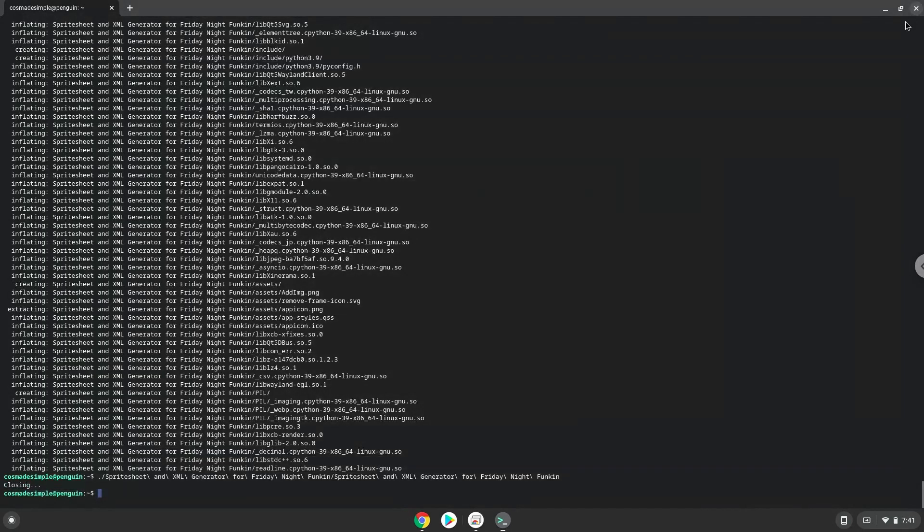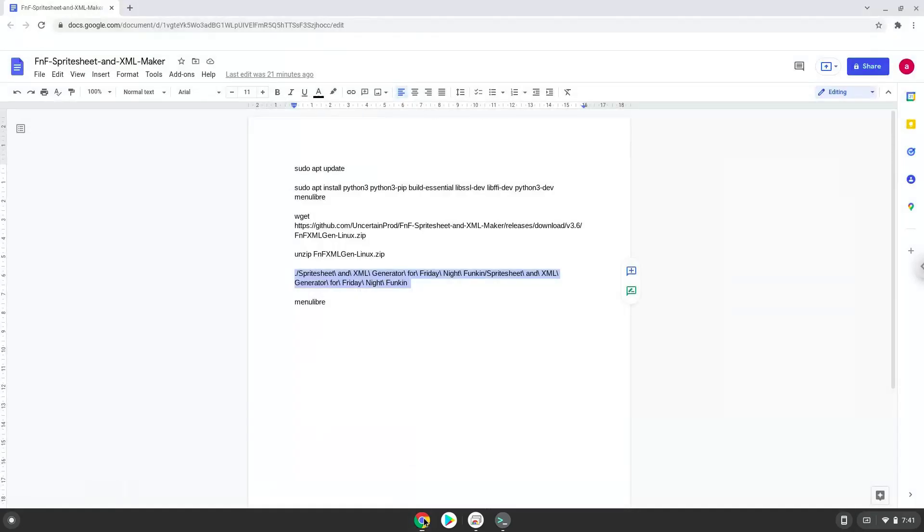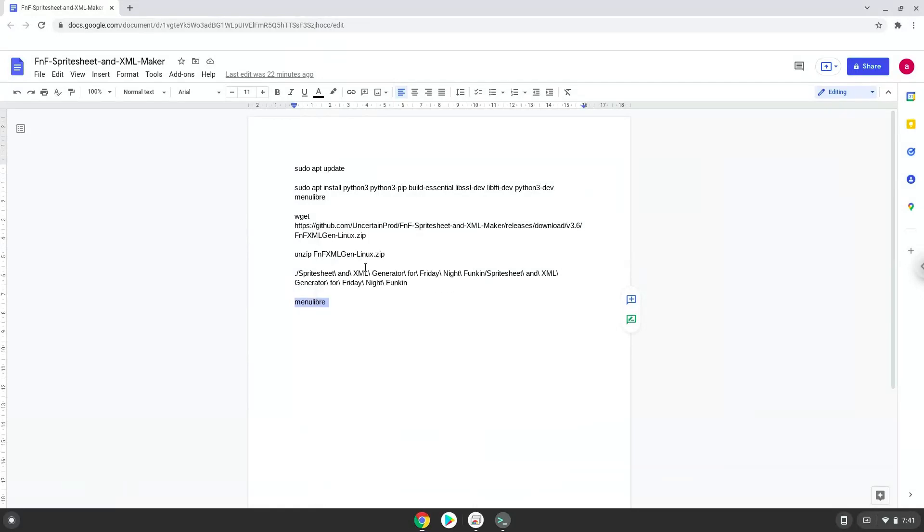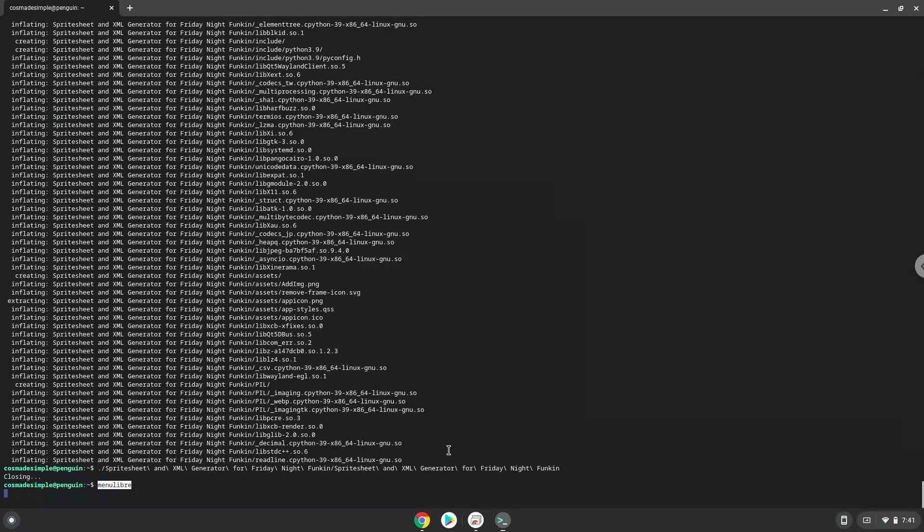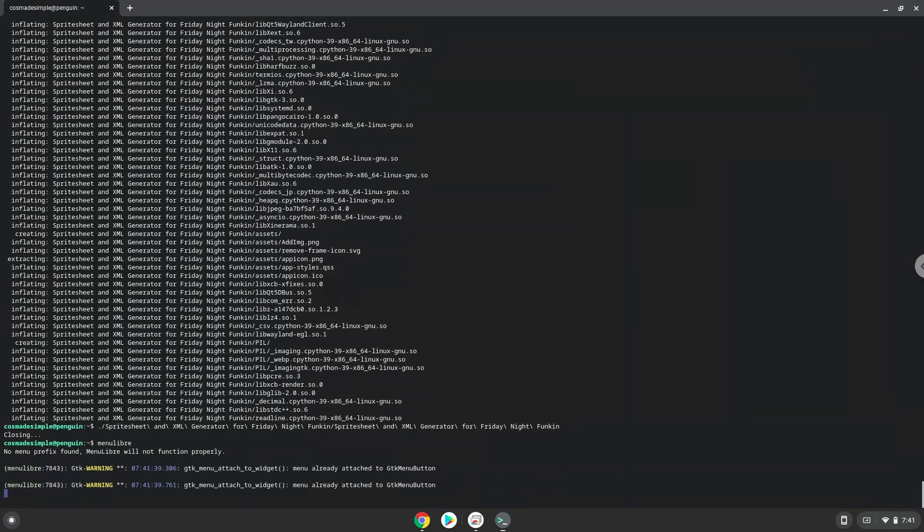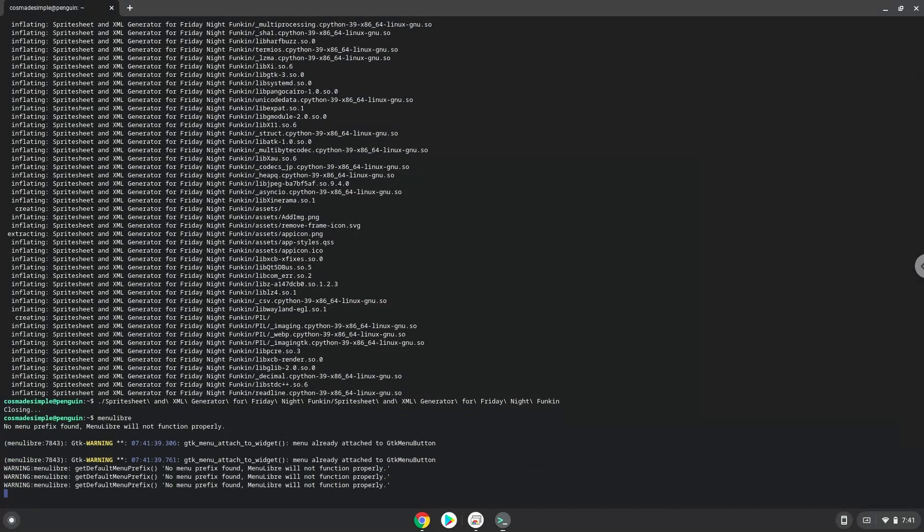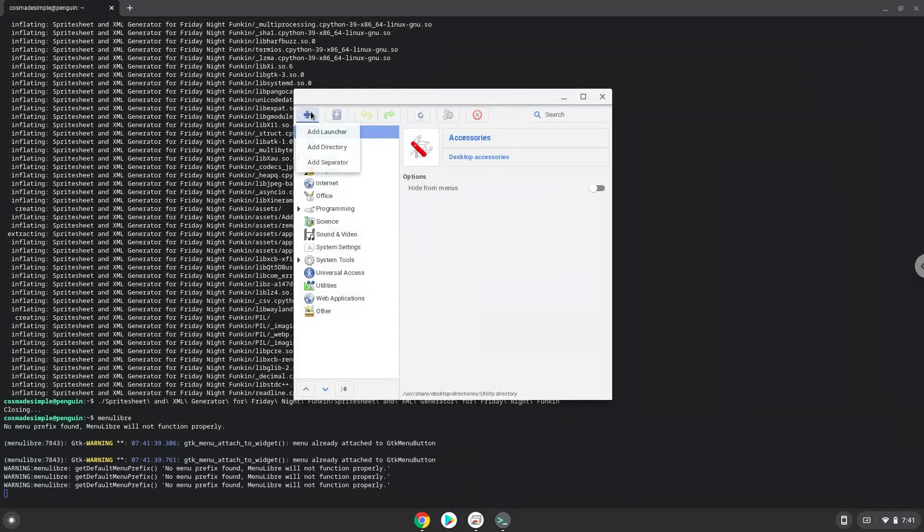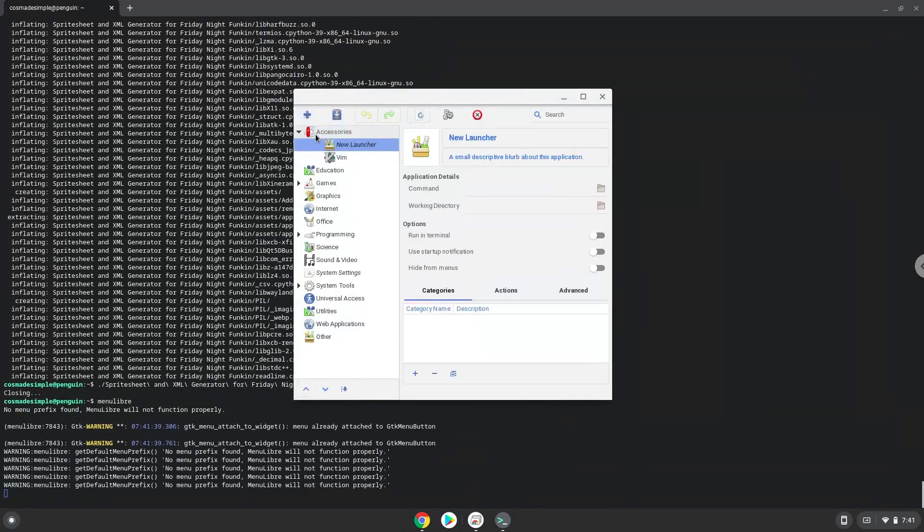Now we will launch a menu editor to add it to our menu. Create a launcher. Create a name for the launcher.